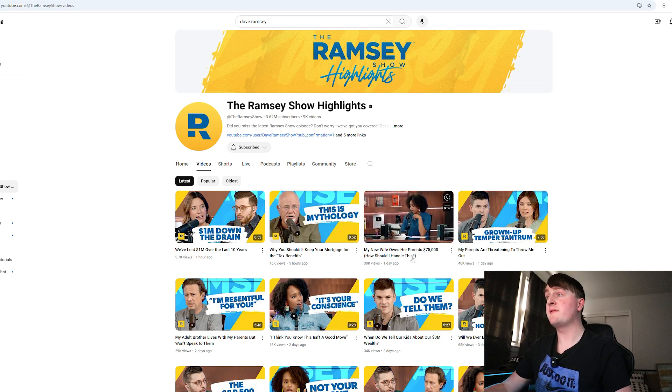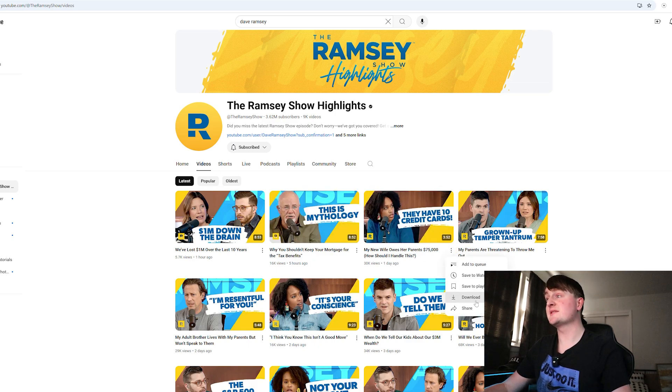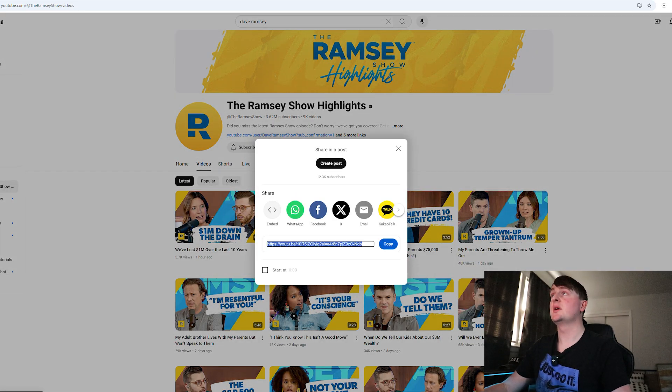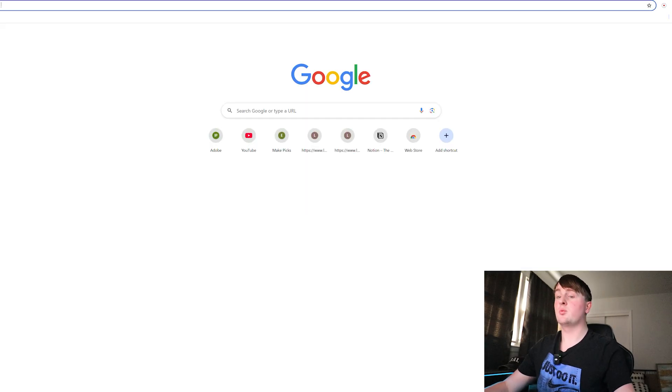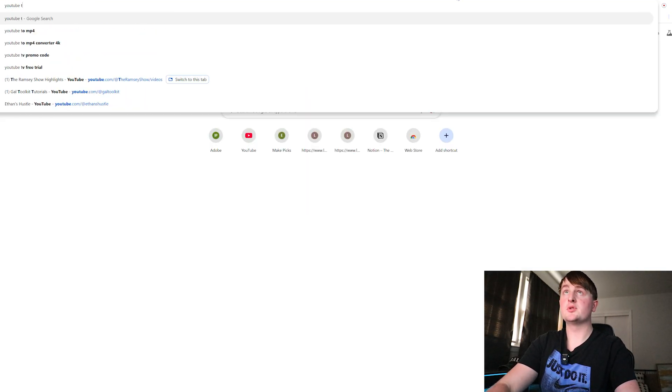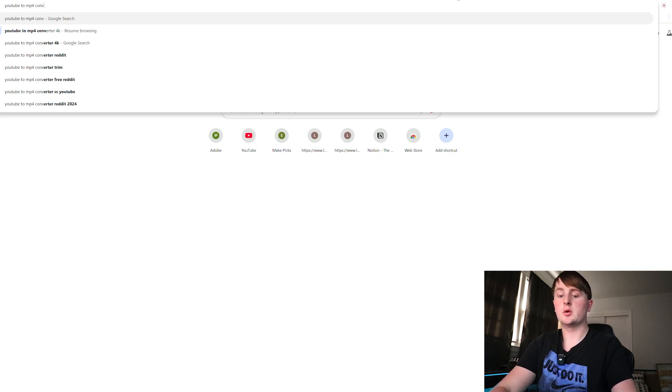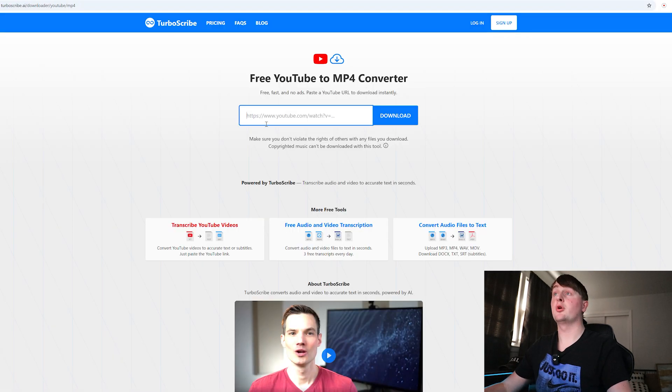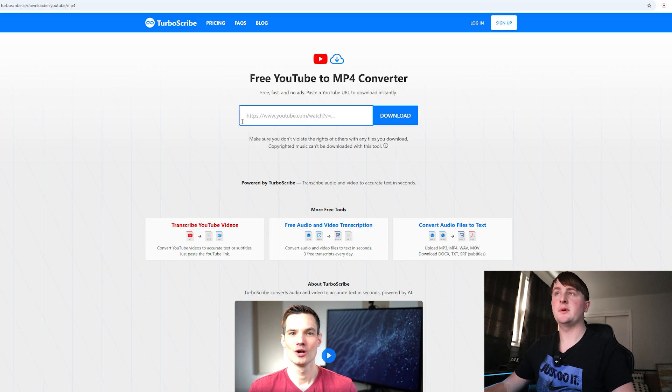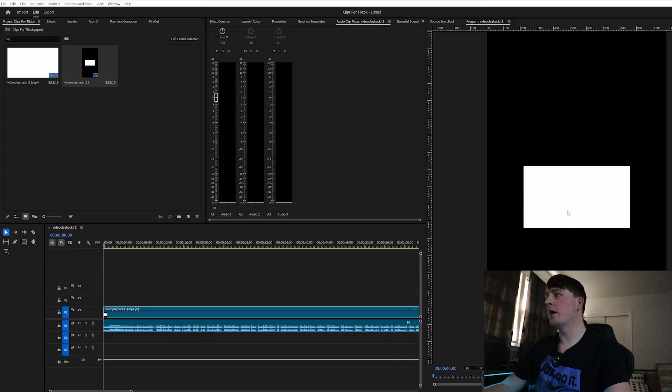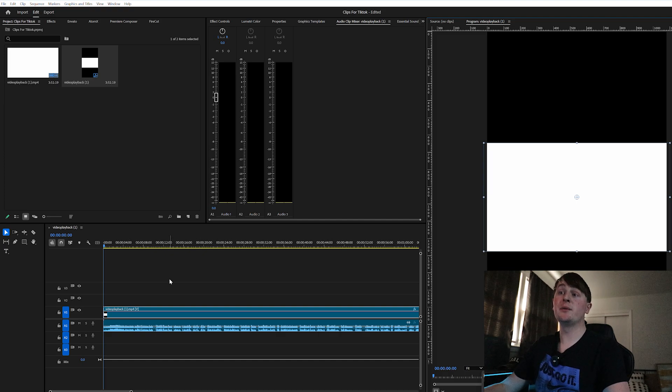'My new wife owes her parents $75,000.' We're going to take this and make this as a clip. So we're just going to copy it and then we are going to go to a YouTube to mp4 converter and copy and paste our link in here. So I downloaded that video and I brought the file here into Premiere Pro.